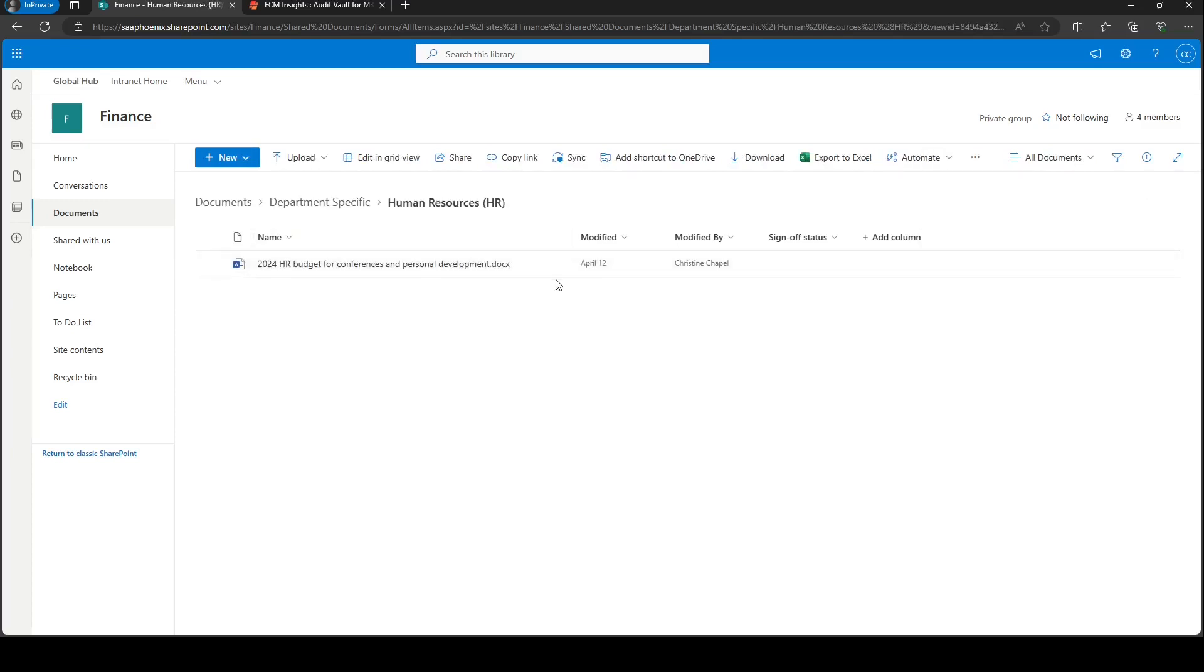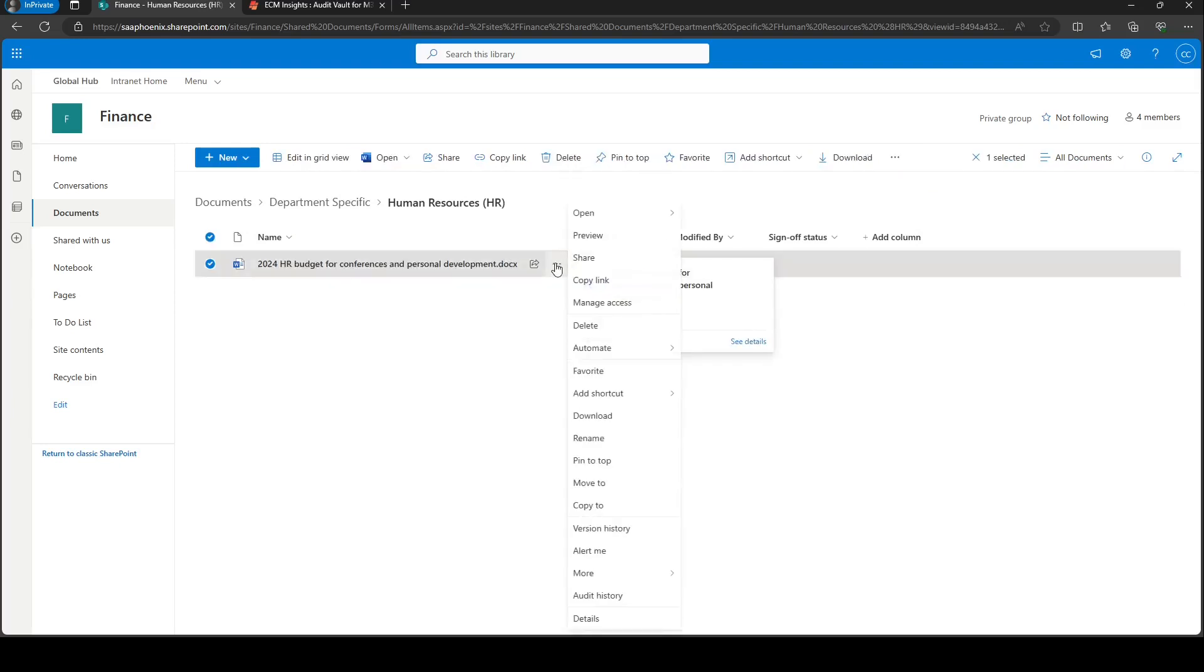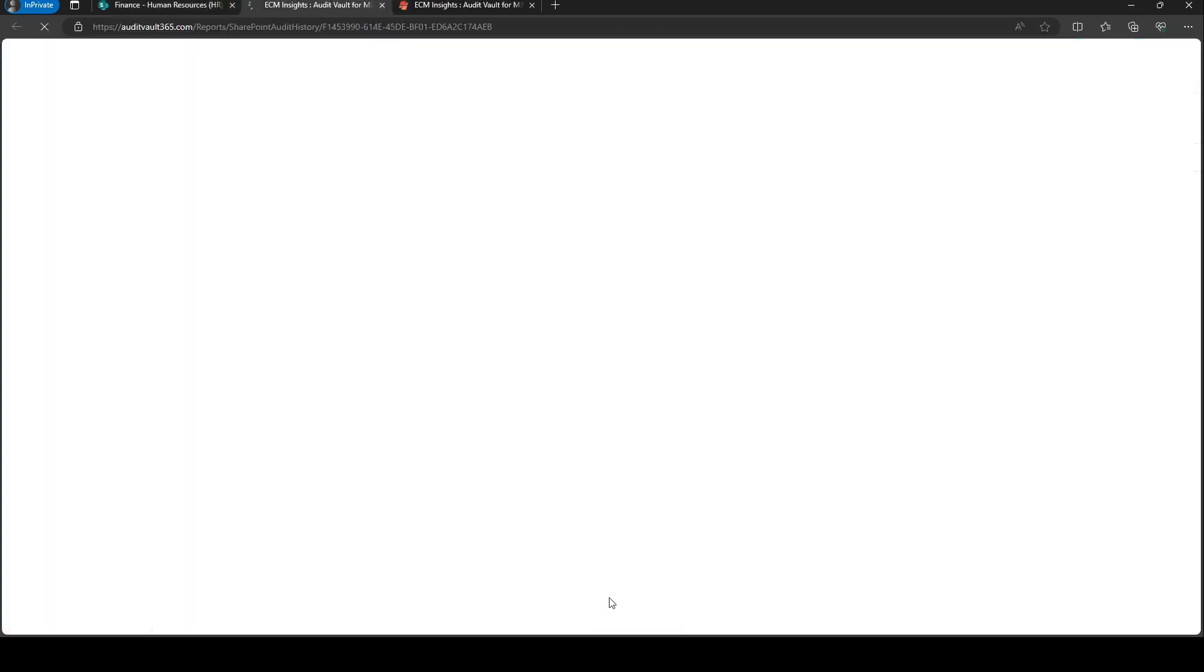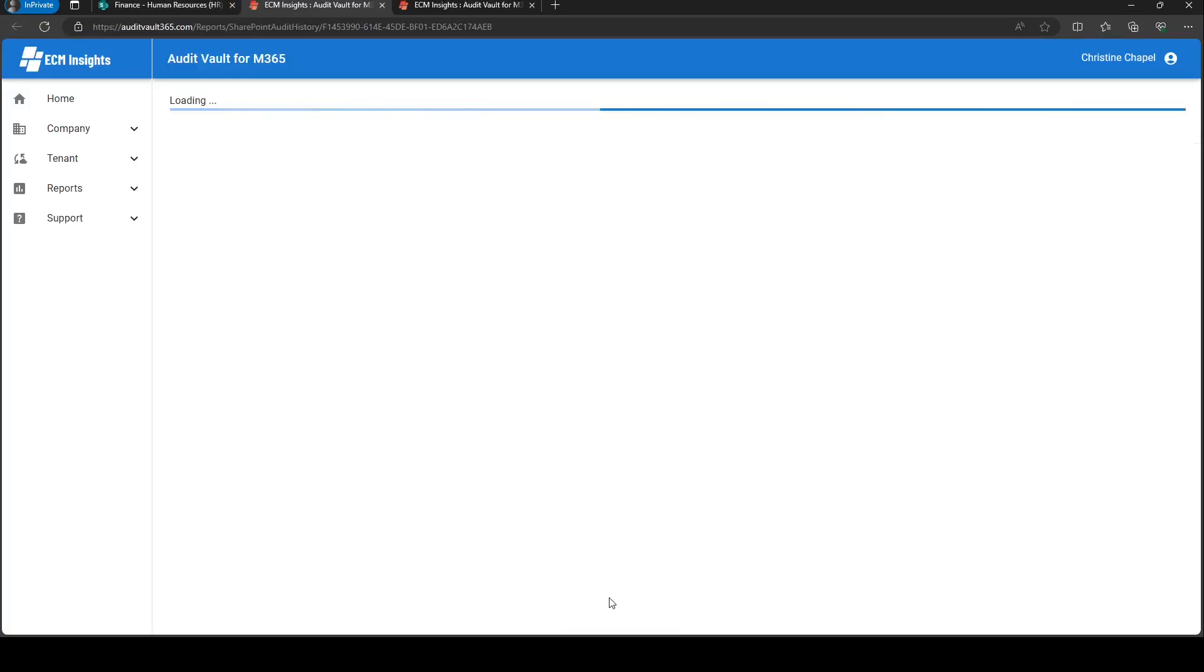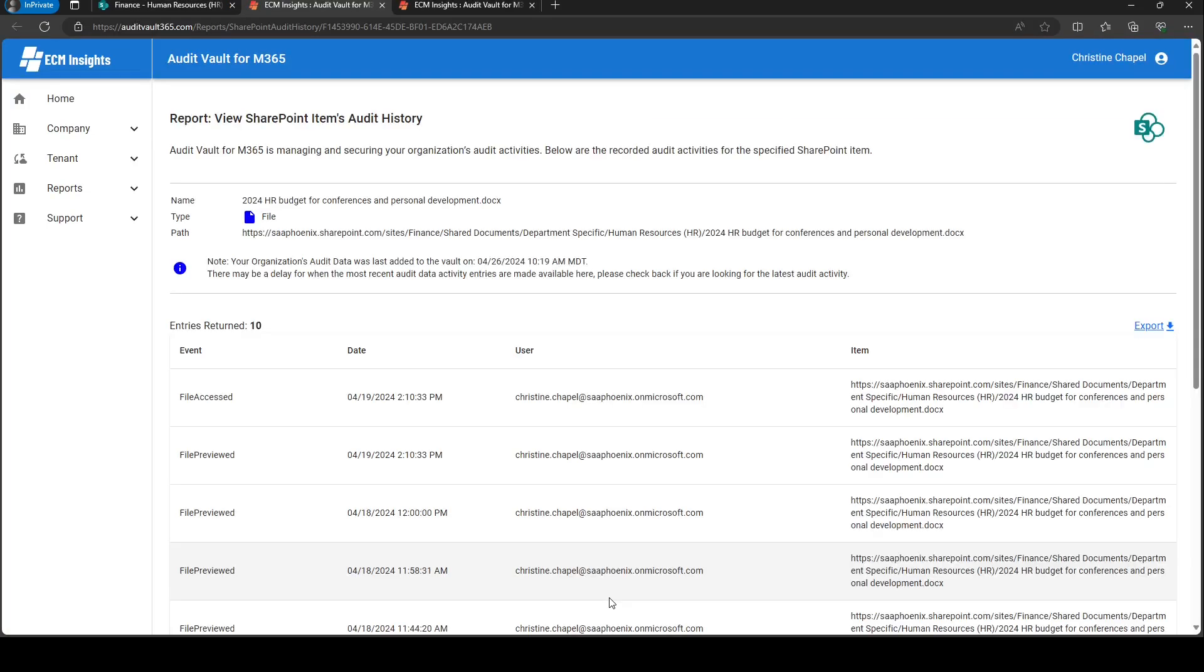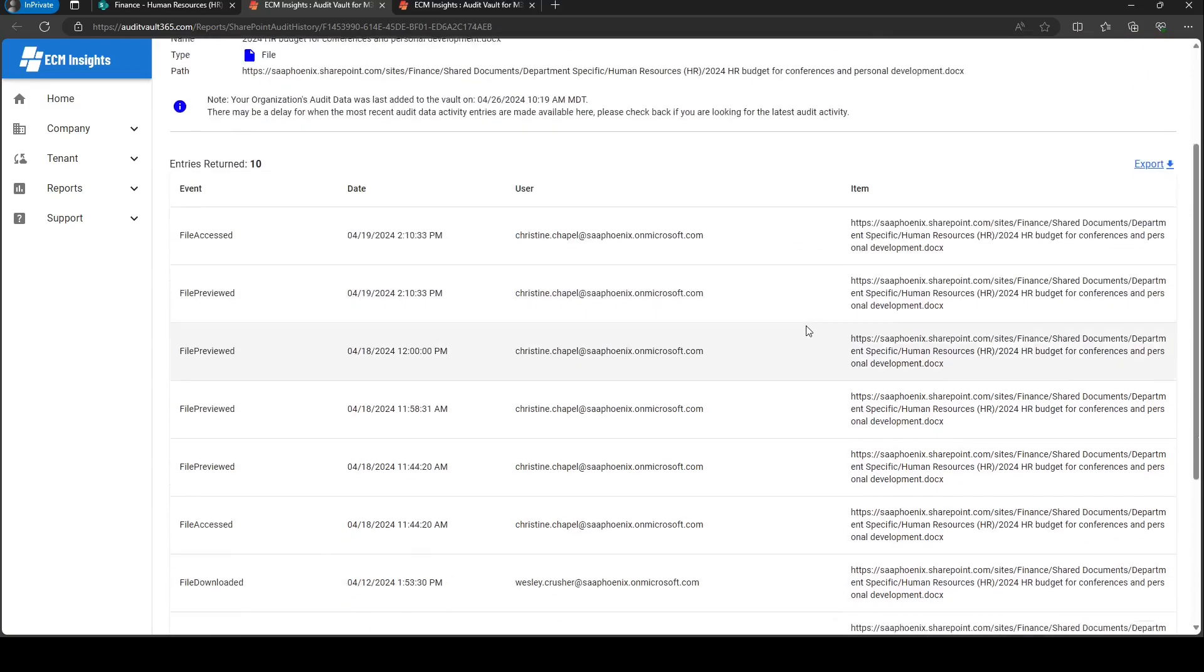Let's actually take a look at what it looks like for this 2024 HR document. I'm going to click Audit History. It's going to open up a separate tab with the who, the what, the when, the where, and the how of my audit log history for this document.